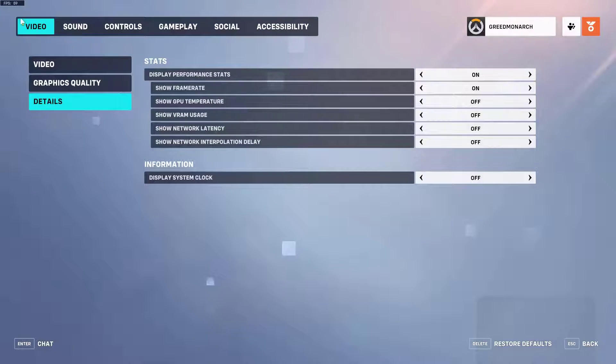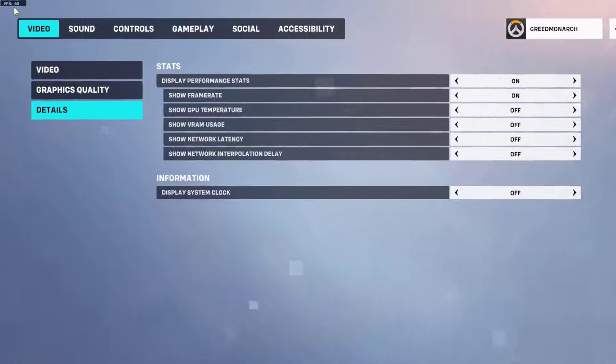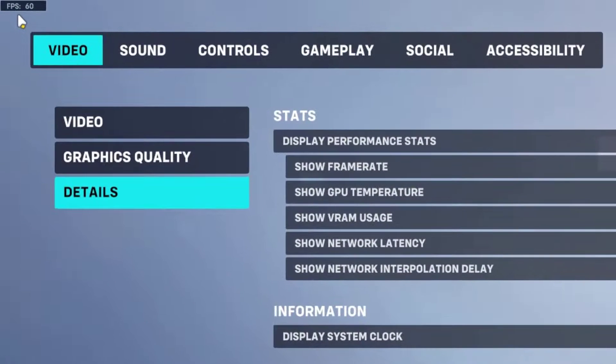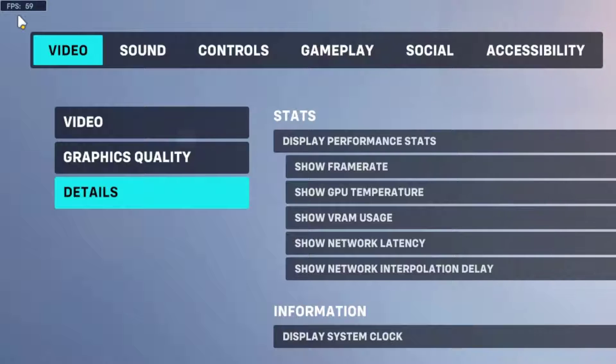By default it will show in the top left corner. Now when you jump into a match, you'll see your FPS counter in the corner you chose. Keep an eye on it to monitor your performance.